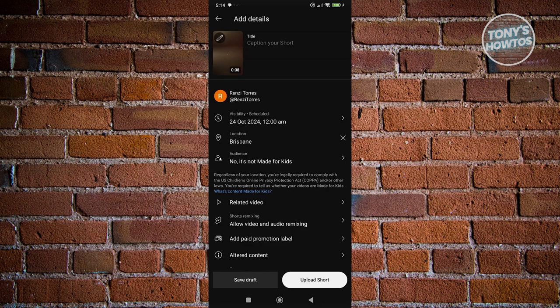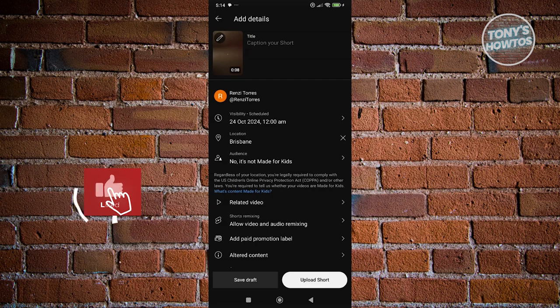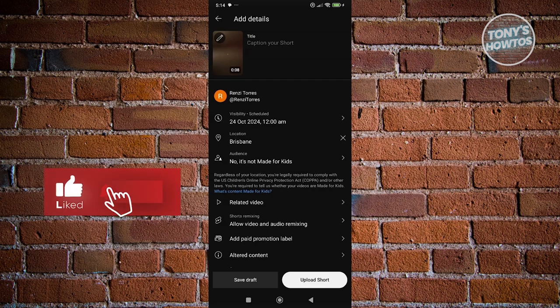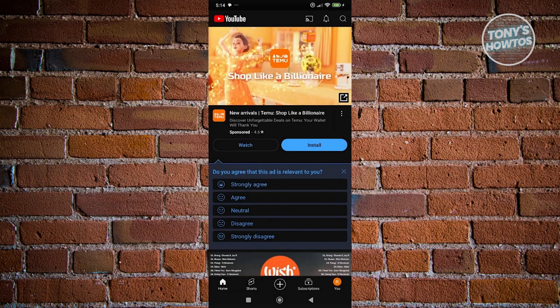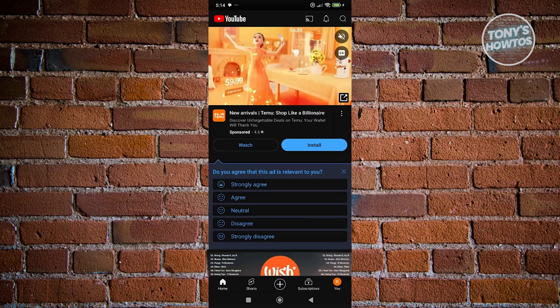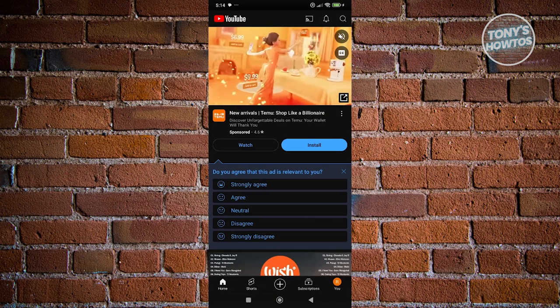To publish your Short, click 'Upload Short.' If you're not confident yet or want to edit it later, click 'Save Draft' instead. If you want to upload a regular YouTube video, click the plus button again and go to Video.